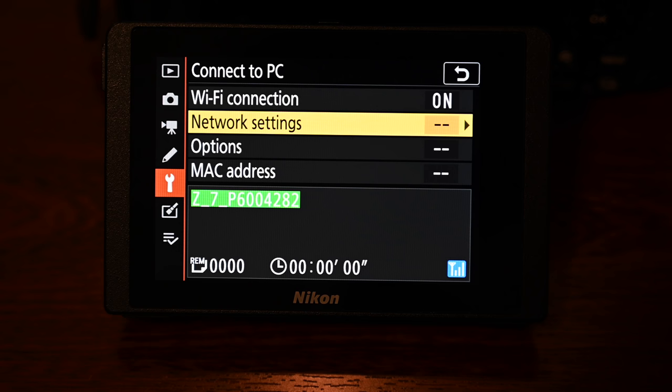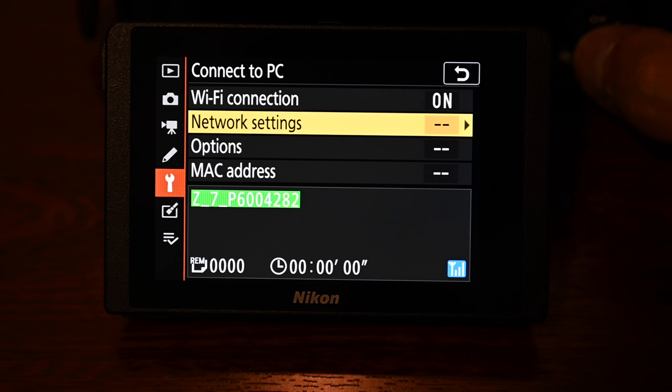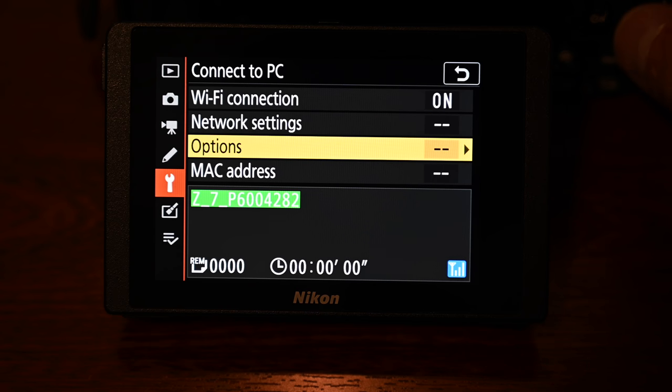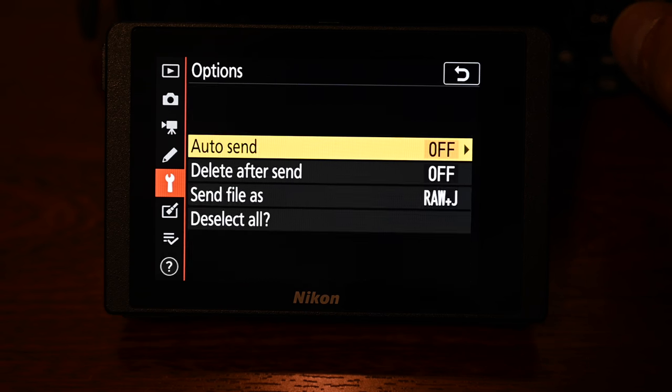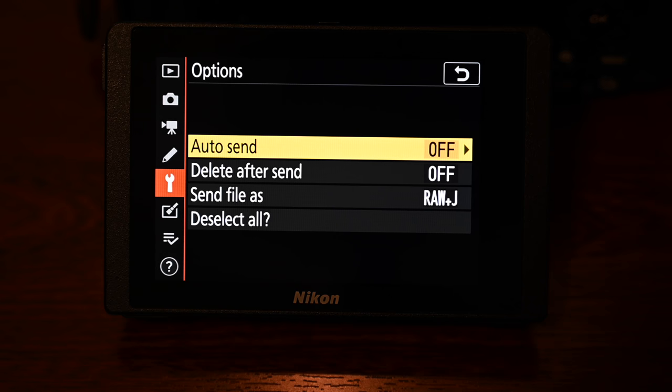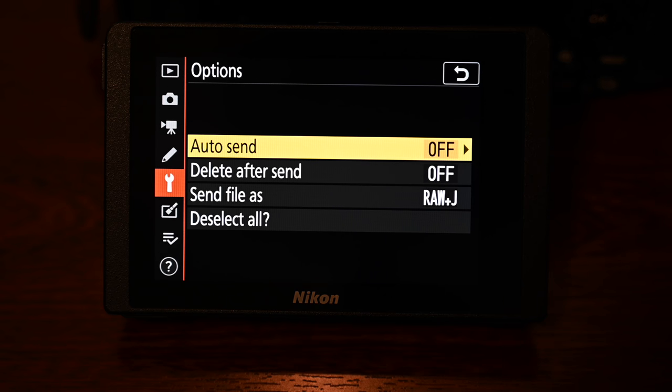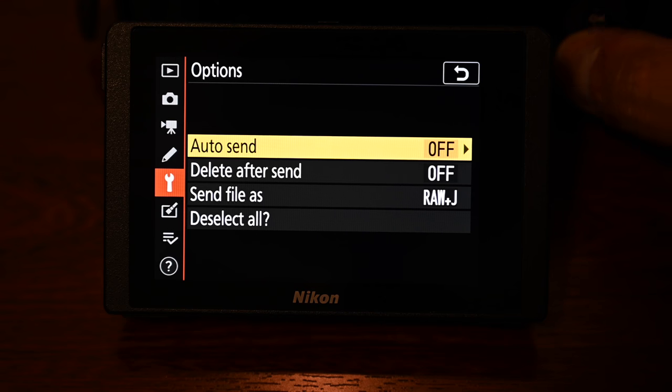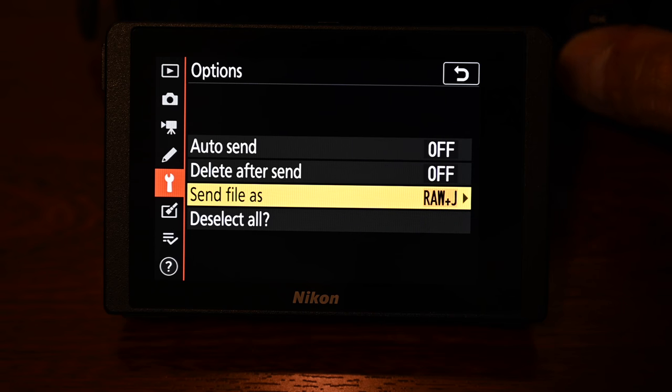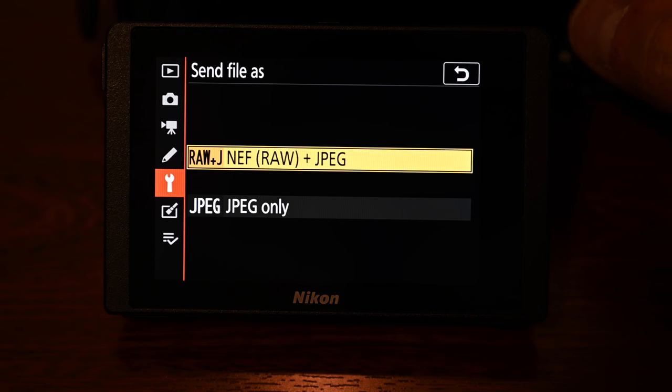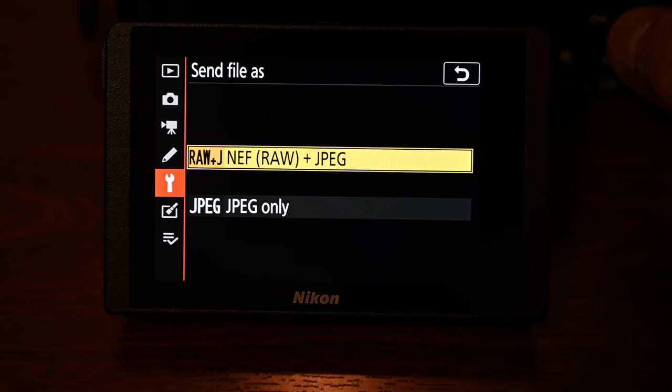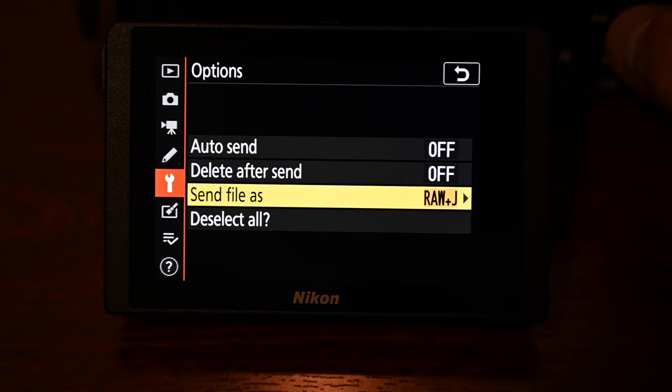You also now have access to some options so if you press down and select options you'll see that you can have auto send on or off you can also then have delete after send so what this does is it sends it to your laptop and deletes it off the memory card and you can also choose the files that you send over as well raw and jpeg or just jpeg files depending on what you want to send over.